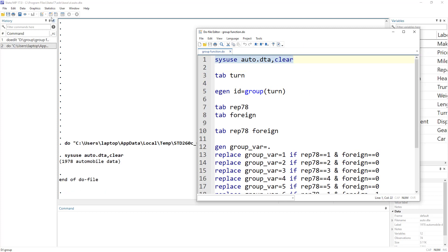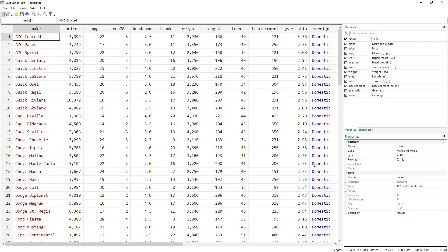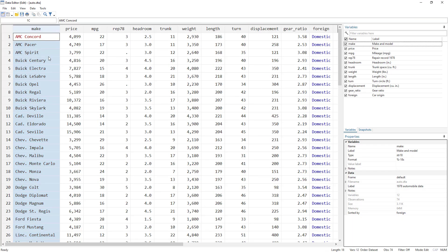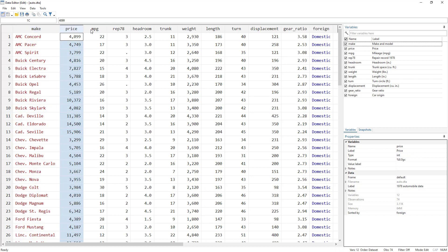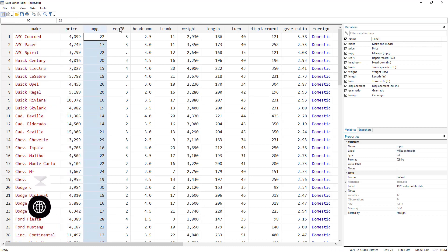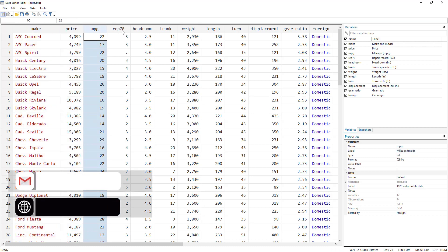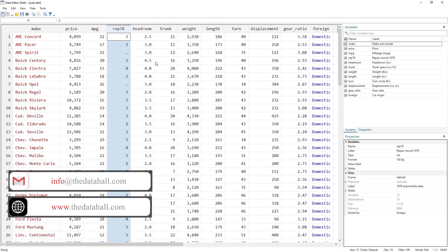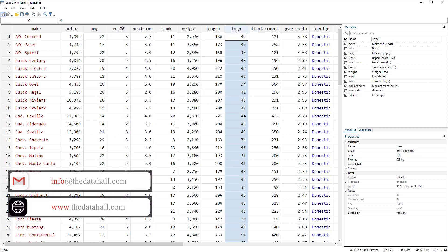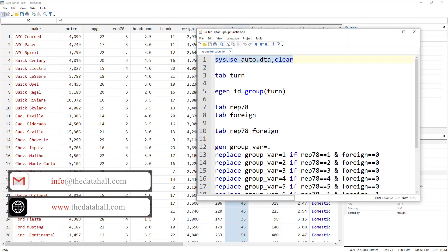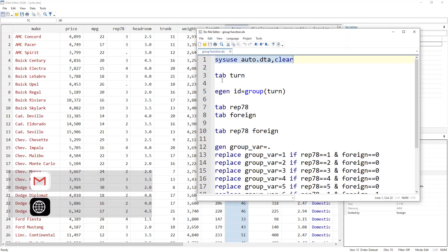So in this auto data that we have loaded, we have different kinds of cars, their price, mileage, the number of repairs that they went through, and then we have this turn variable over here. Now if we tab turn,